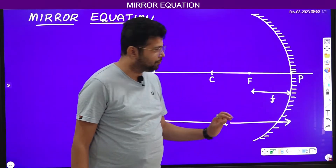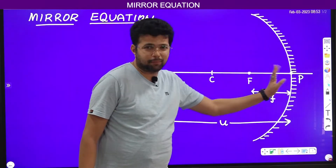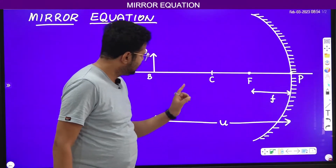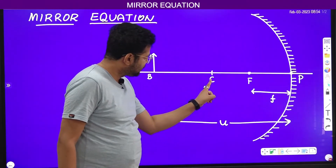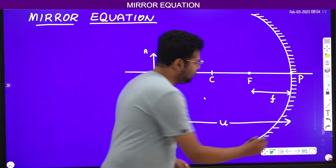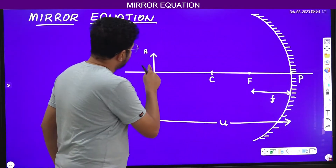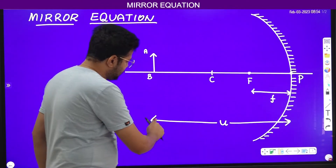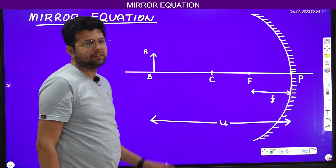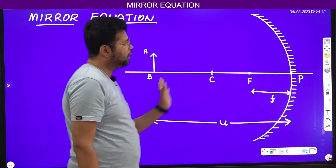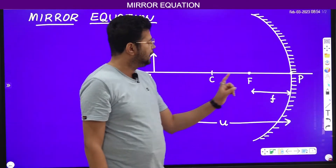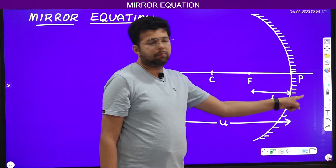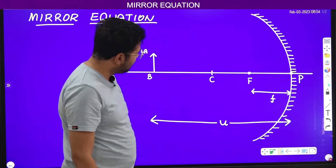Here we have considered one concave mirror. P is the pole of the mirror, this is the principal axis, this is the center of curvature, and this is the focus. Here we have considered one object AB. U is the object distance — the distance between the object and the pole of the mirror. The distance between the focus and the pole of the mirror is called focal length.